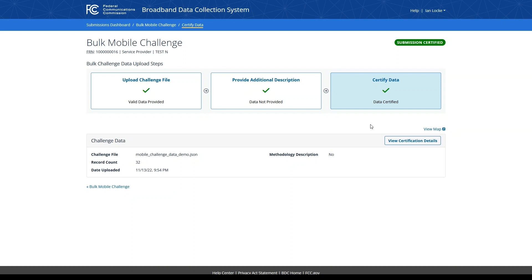This concludes the walkthrough of the BDC Bulk Mobile Challenge process. For additional information, including data specifications and video tutorials, please visit the BDC Help Center, which can be accessed at any time by clicking the help link within the BDC system.